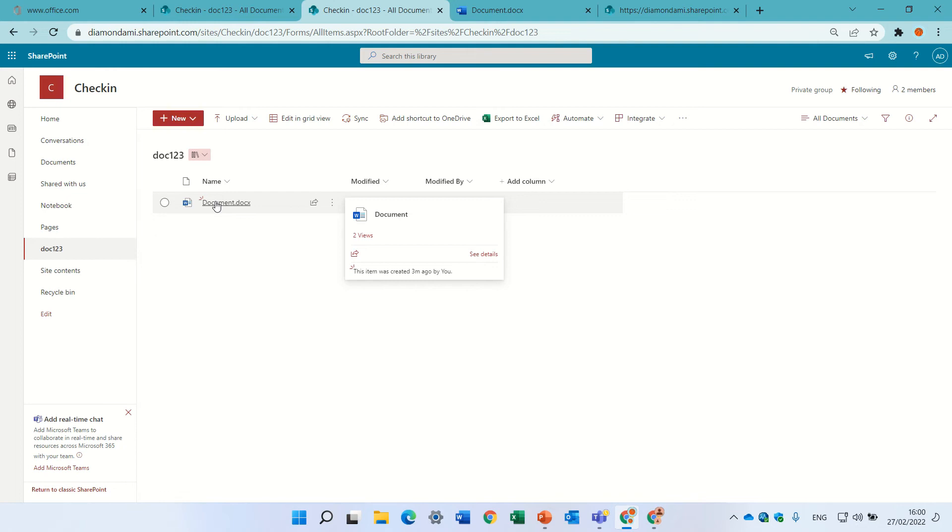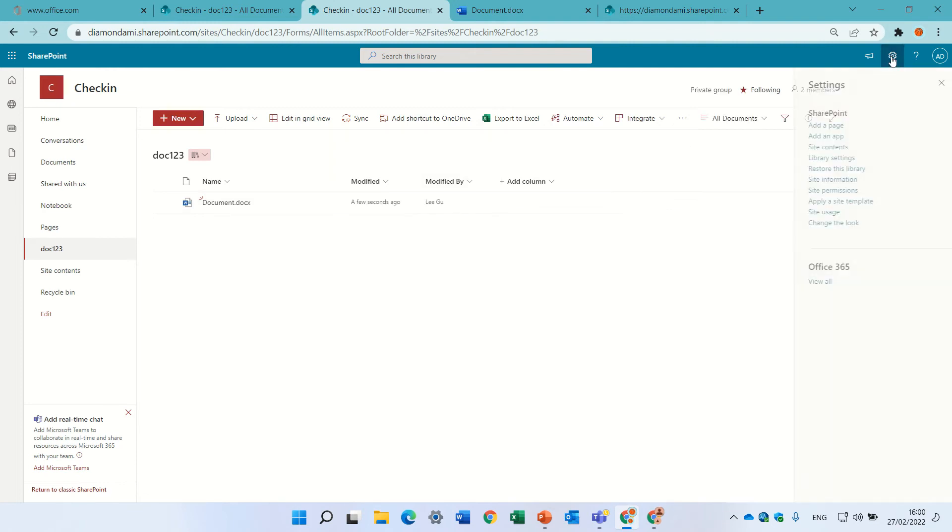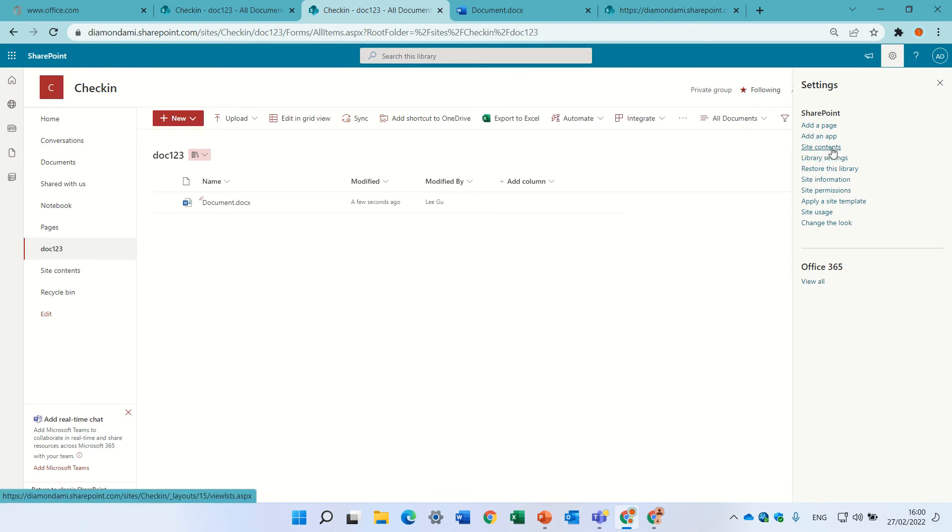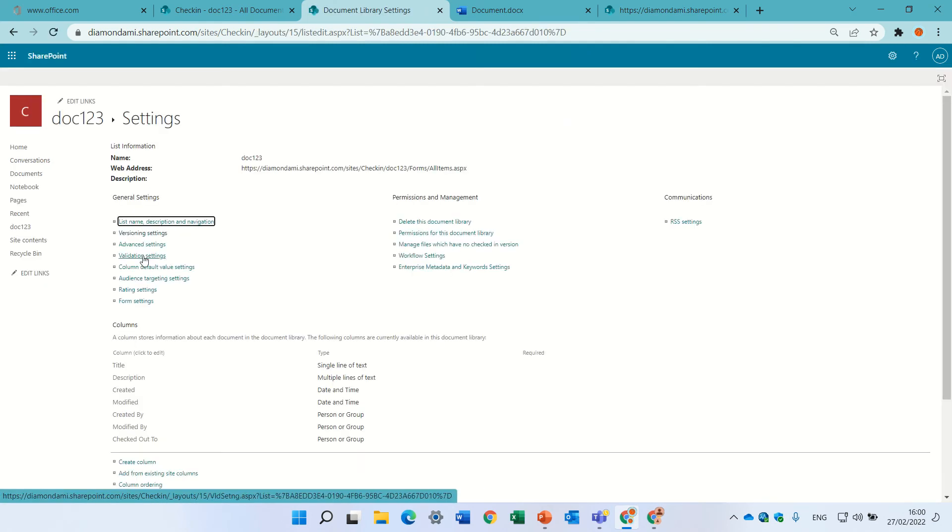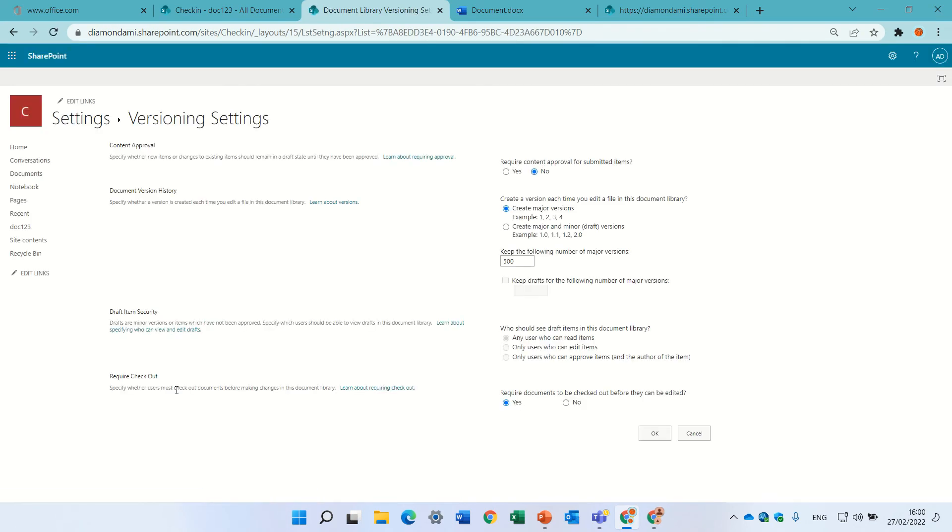If you want people to work together, then you can just deactivate it. Let's go again to the gear icon, we can go to the library and under versioning settings we can go and shut it off.